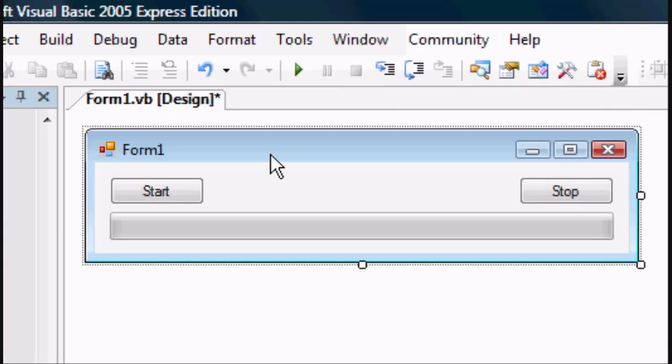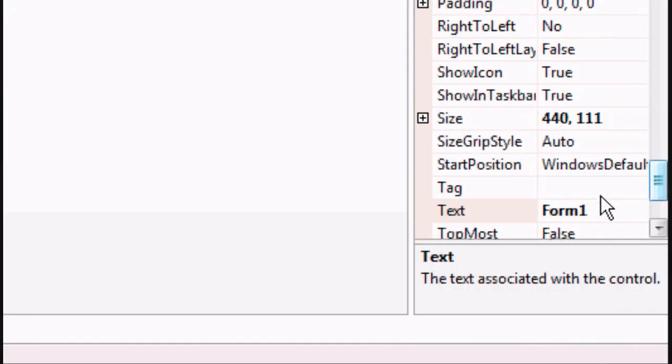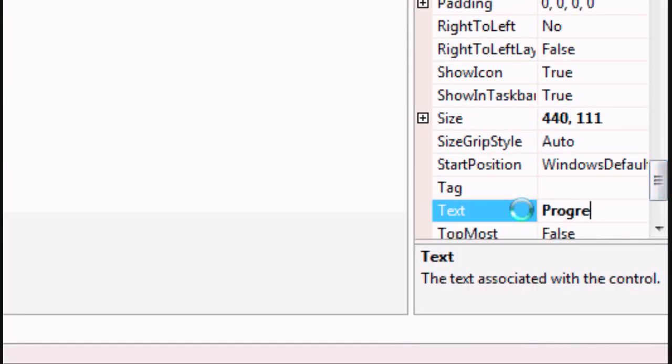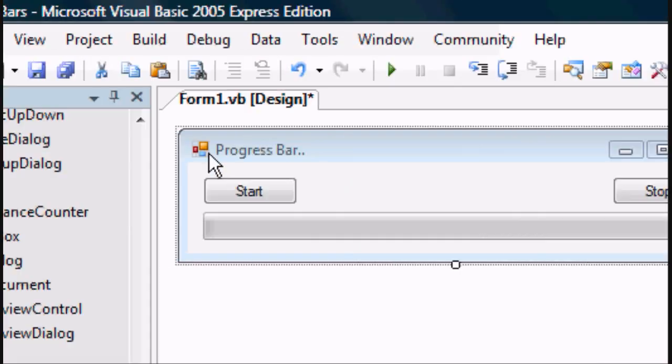As you'll see, the form at the top of the title is Form 1. We don't really want that, so we'll change it to Progress Bar. Press Enter and as you can see, the title has now changed.